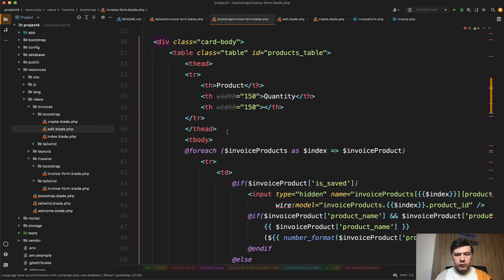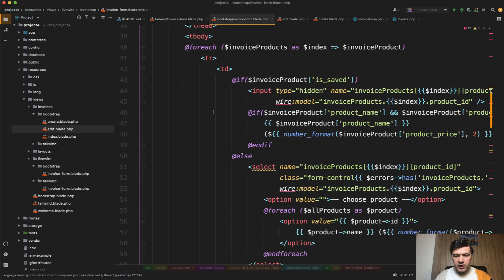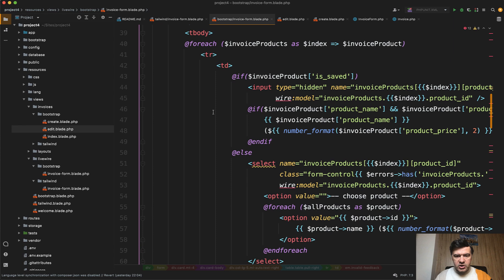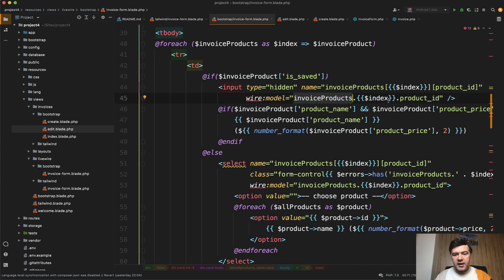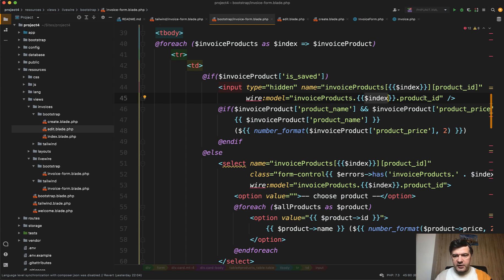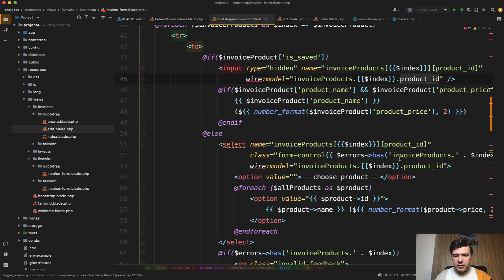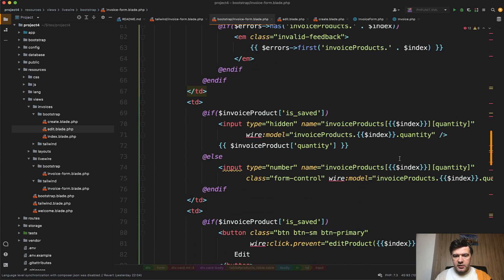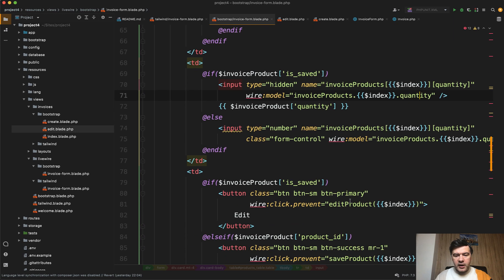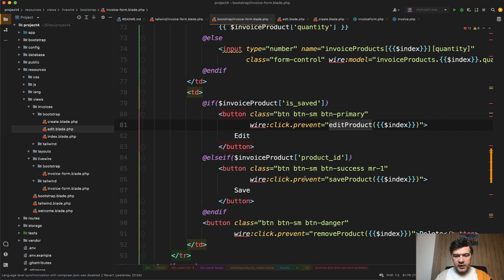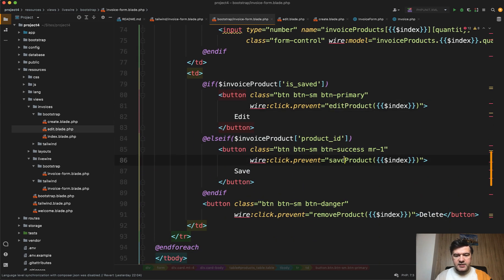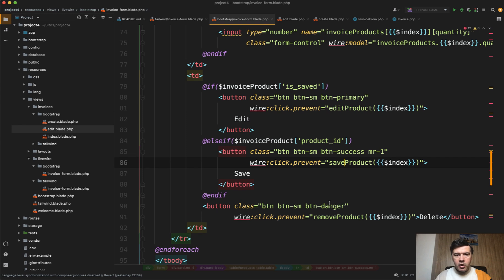Then in the actual form we have the table of the products. Each field is wire modeled to invoice products array index, which is an array element, and then property of that array. So product_id in our case - this is for selecting the product. And the same with invoice products index quantity. And if you want to edit the product, wire click prevent edit product and save product and then remove product.